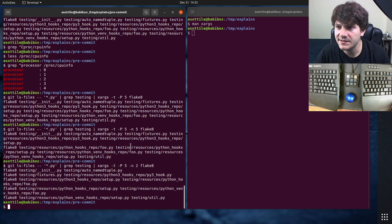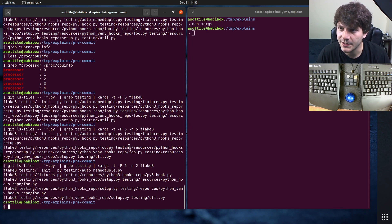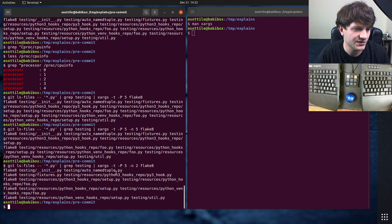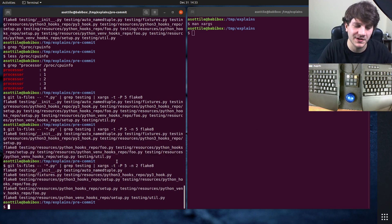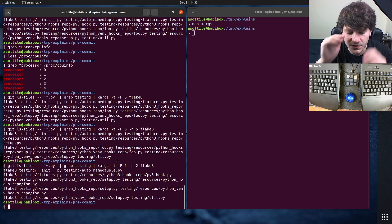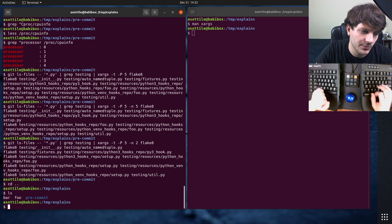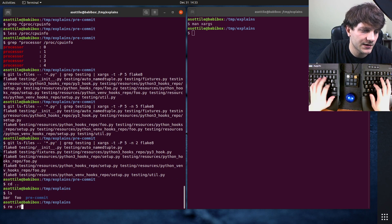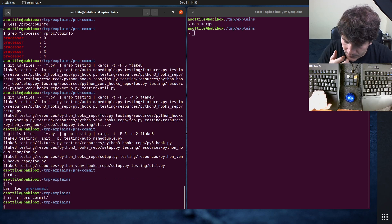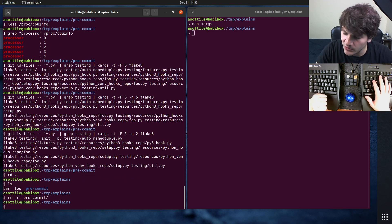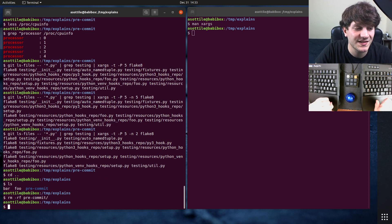So to recap: we've done -P for parallel, -n for max arguments per command, -I for replace, and --verbose. We have a few more things to show. One problem with xargs that you'll run into pretty often is if you have a file with spaces in it. Let's delete pre-commit for now and create a file.